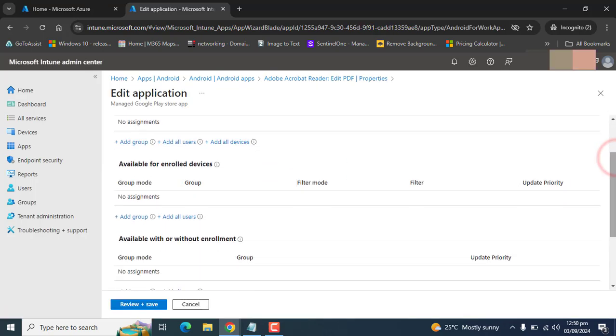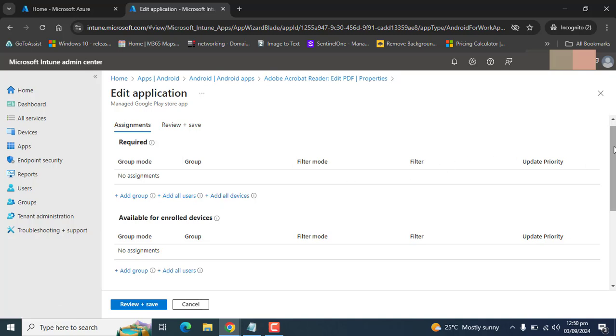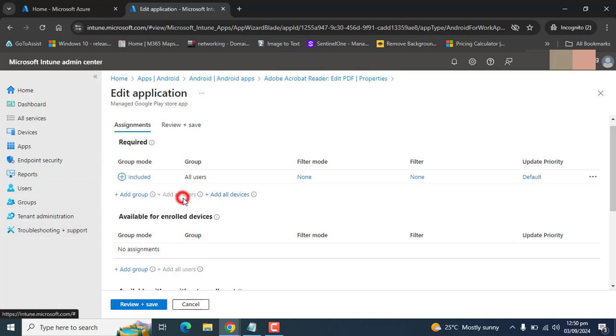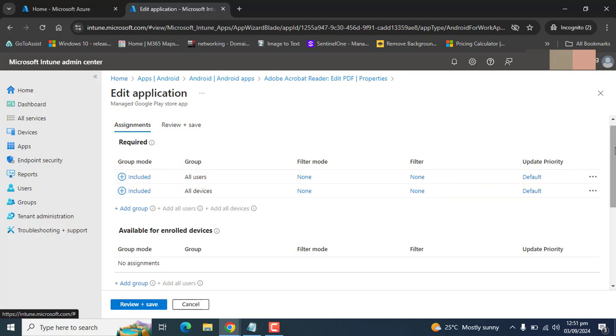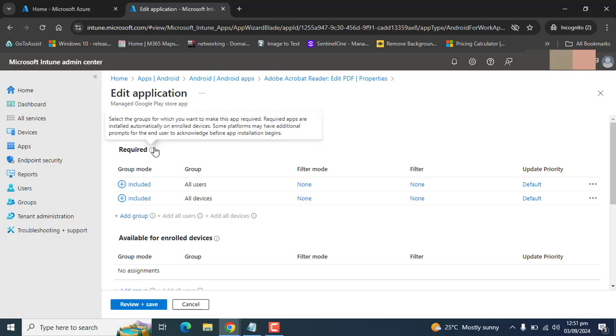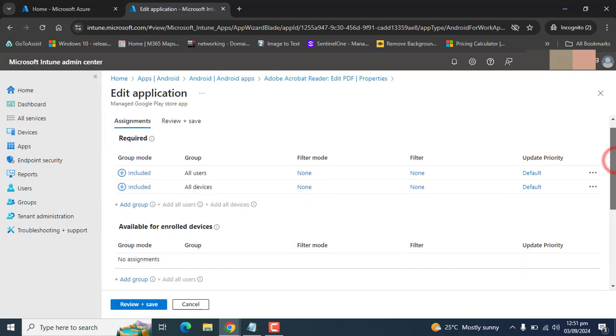Here we can choose a group, add all users, add all devices - so it's up to you what's your requirement. I want to add all users and all devices because our company needs Adobe Acrobat for everyone to open PDFs or edit PDFs. So I am selecting the required option. This will get automatically installed without user intervention.